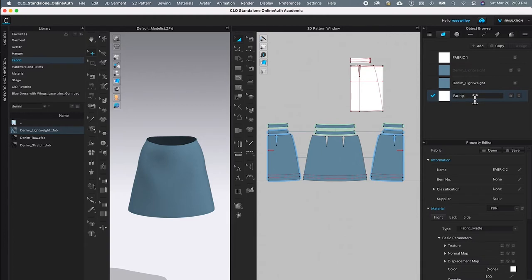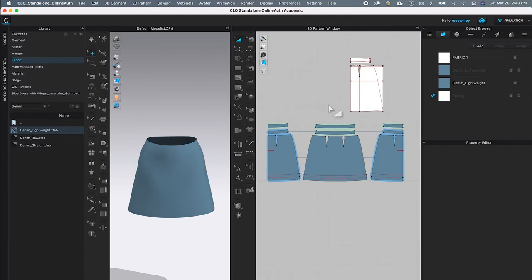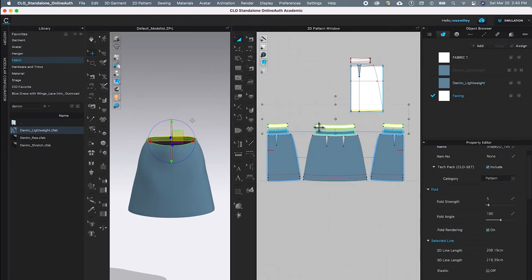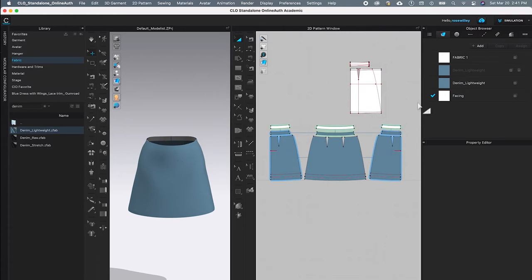I'm going to name the fabric 'Facing,' then press Return/Enter to confirm. After that, I'll apply the facing fabric onto the waistband. While the transform tool is active, I'll select these pattern pieces, come over to the facing fabric, and click the pointing-down arrow to apply the fabric. As you can see, we just applied the facing fabric onto the waistband.